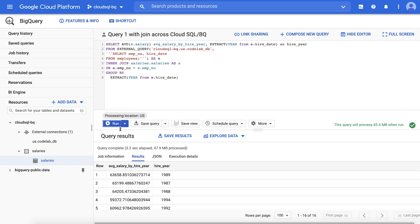You've just seen how to set up a Cloud SQL connection and query the connection using the external query function. For more information on federated queries with Cloud SQL, please navigate to the documentation linked below. Happy analyzing!